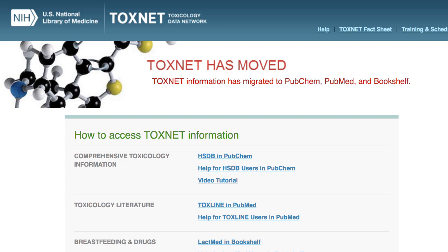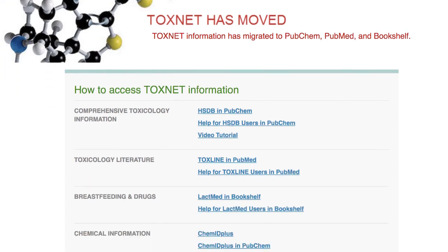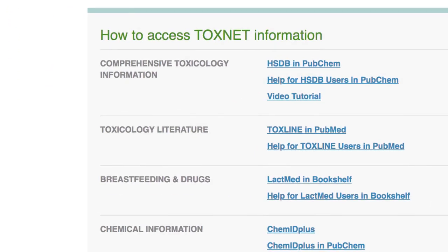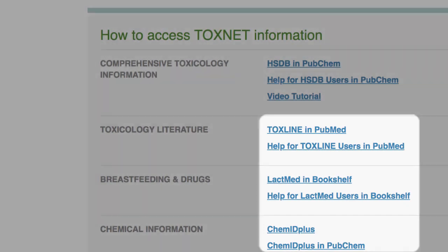During this transition, the ToxNet homepage will continue to be available. For HSDB data, all searches will be performed as PubChem searches and the results will be displayed as PubChem results. If you have questions about other ToxNet databases, refer to the links on this ToxNet homepage.